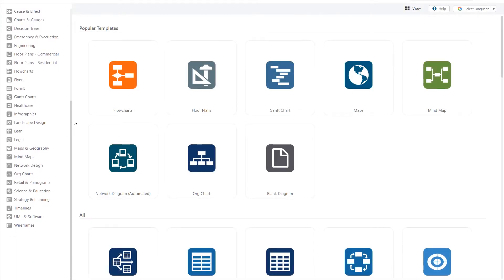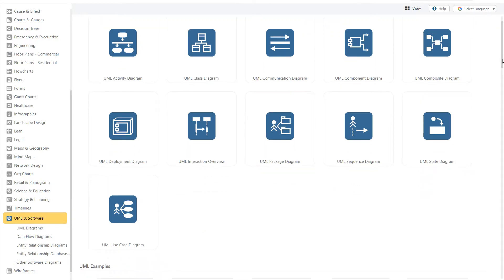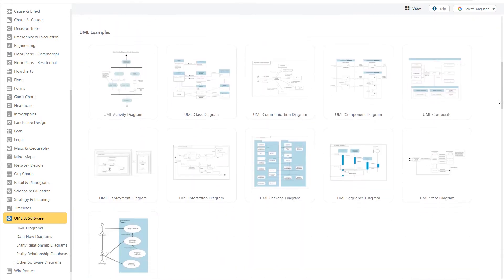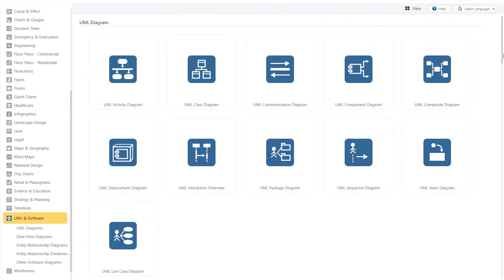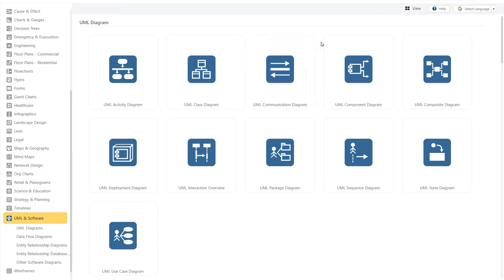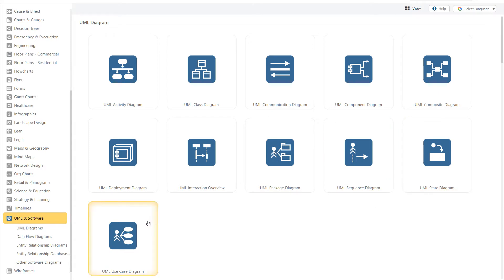SmartDraw has a number of UML templates located in the UML and software folder in the template browser. You can choose between the UML activity diagram, the class, communication, component, composite, deployment, interaction, package, sequence, state, or UML use case diagram.